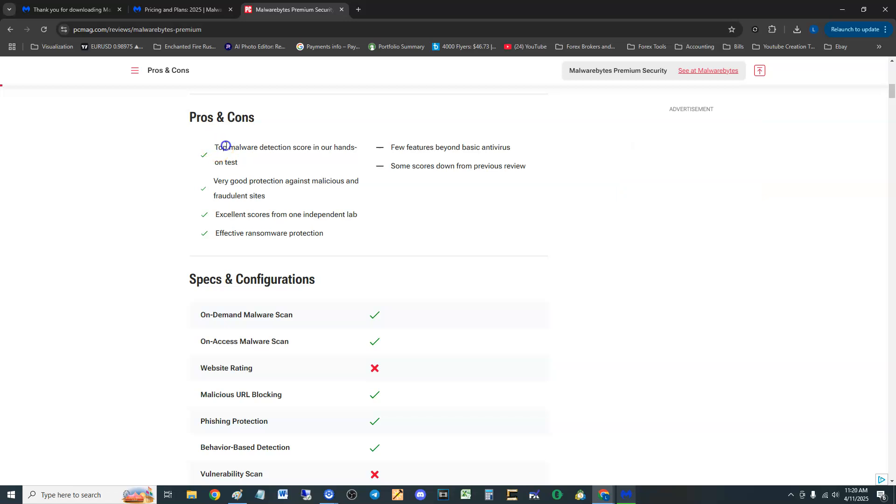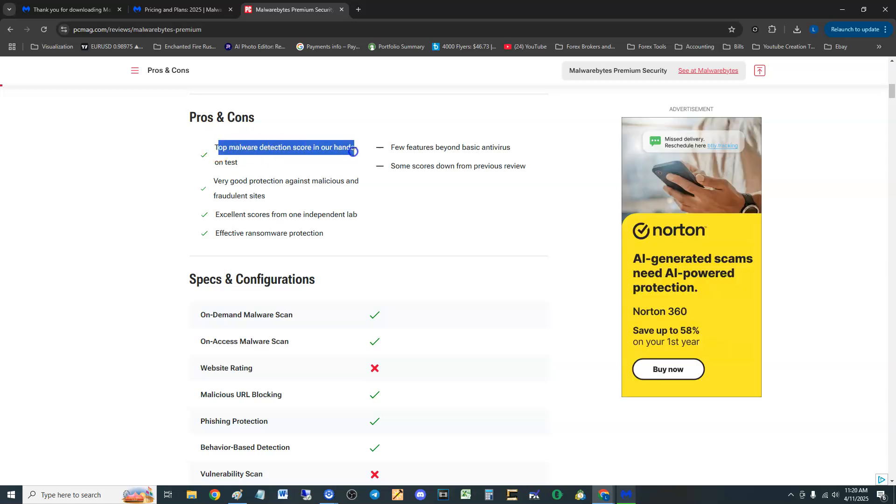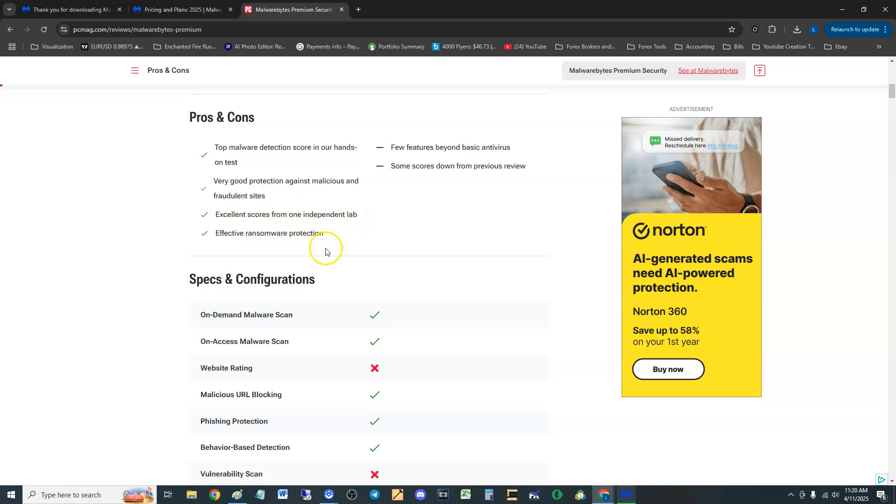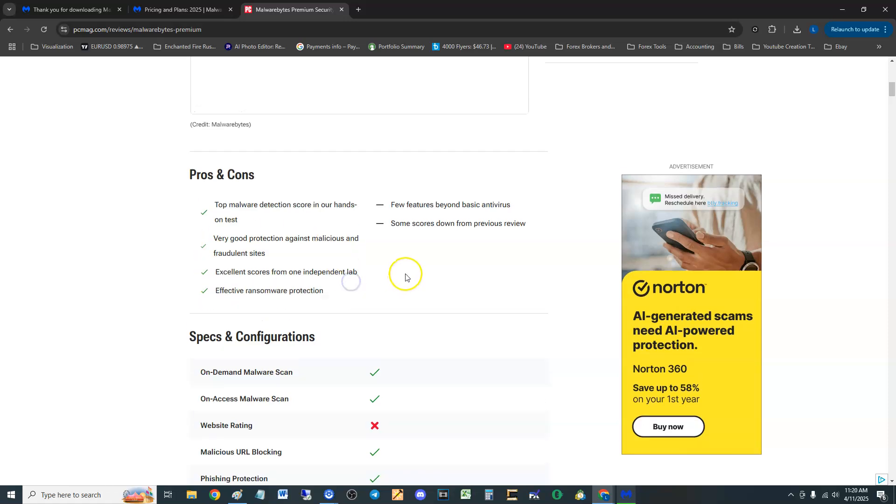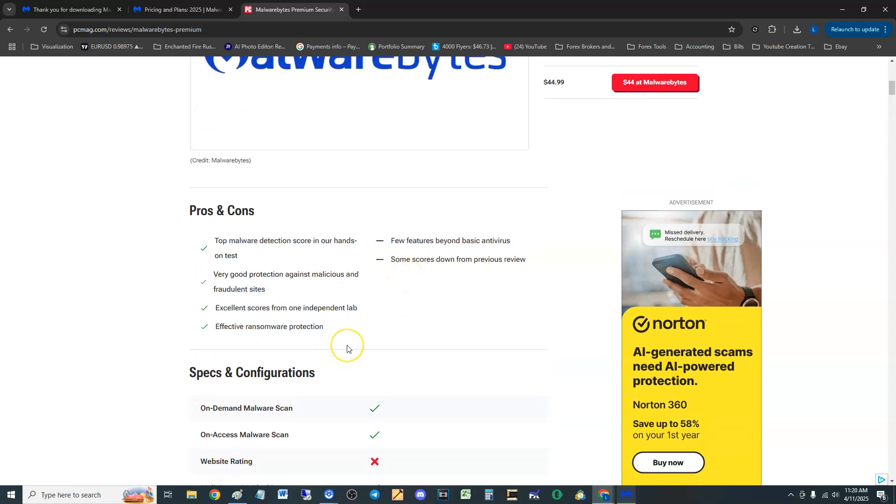The pros that they found: top malware detection score and enhanced on tests, very good protection against malicious and fraudulent sites, excellent scores from an independent lab, and effective ransomware protection.